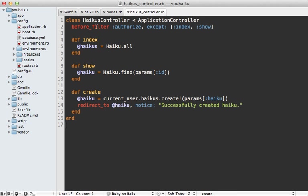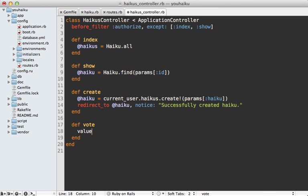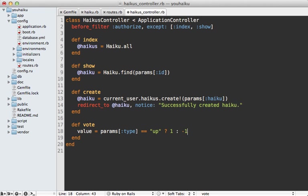So this means inside of my haikus controller I have prepared, I need to define a vote action. And the value of this should be either plus one or minus one, depending on the type of vote. So I'm going to have a type parameter and check if this is up. And if so, then we're going to be plus one. Otherwise, we will do minus one.